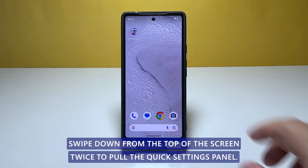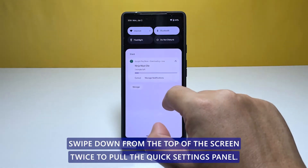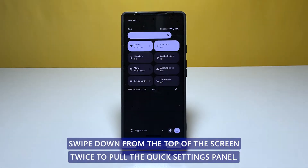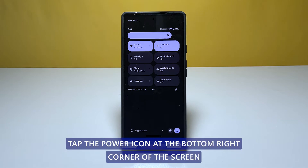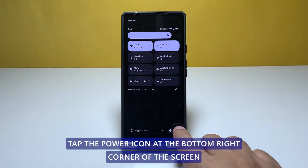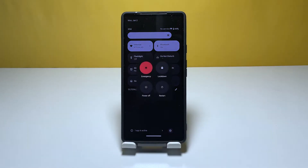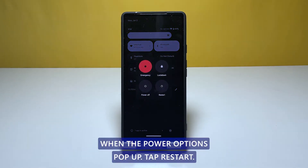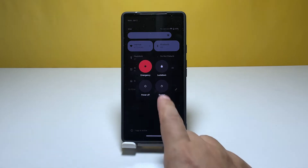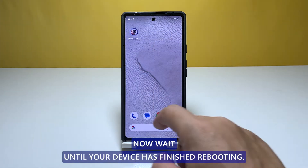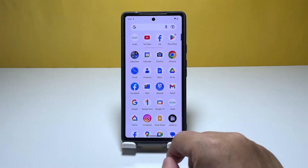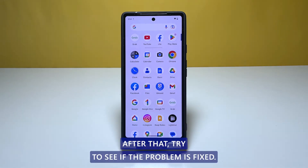Swipe down from the top of the screen twice to pull the quick settings panel. Tap the power icon at the bottom right corner of the screen. When the power options pop up, tap Restart. Now wait until your device has finished rebooting, then try to see if the problem is fixed.